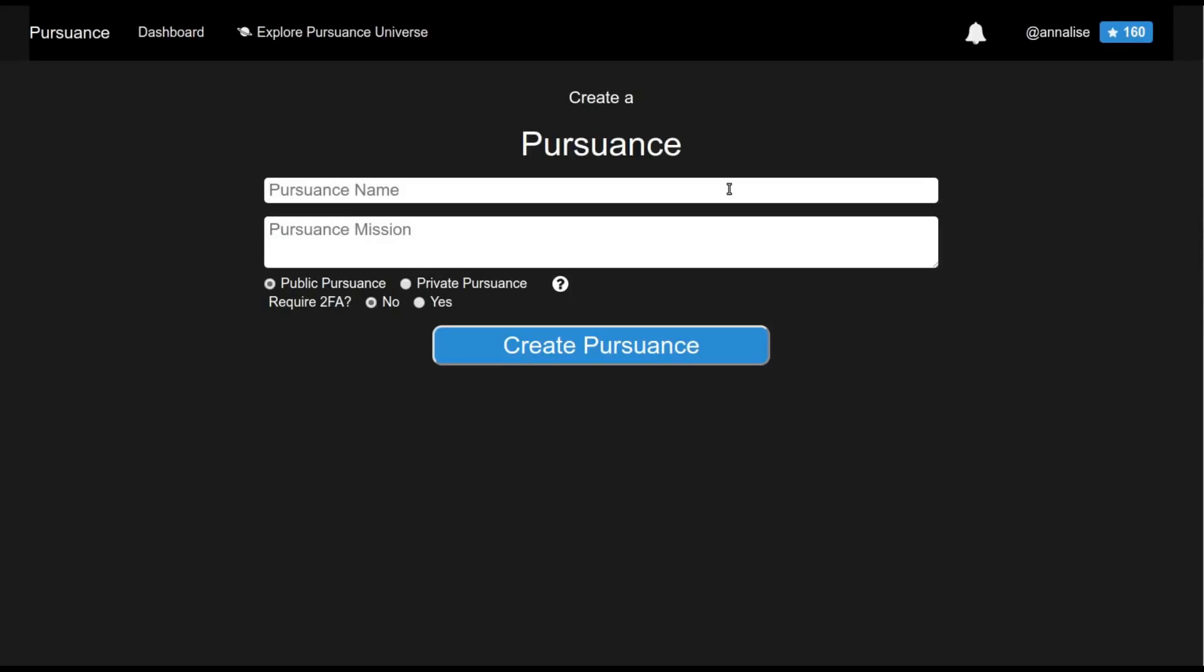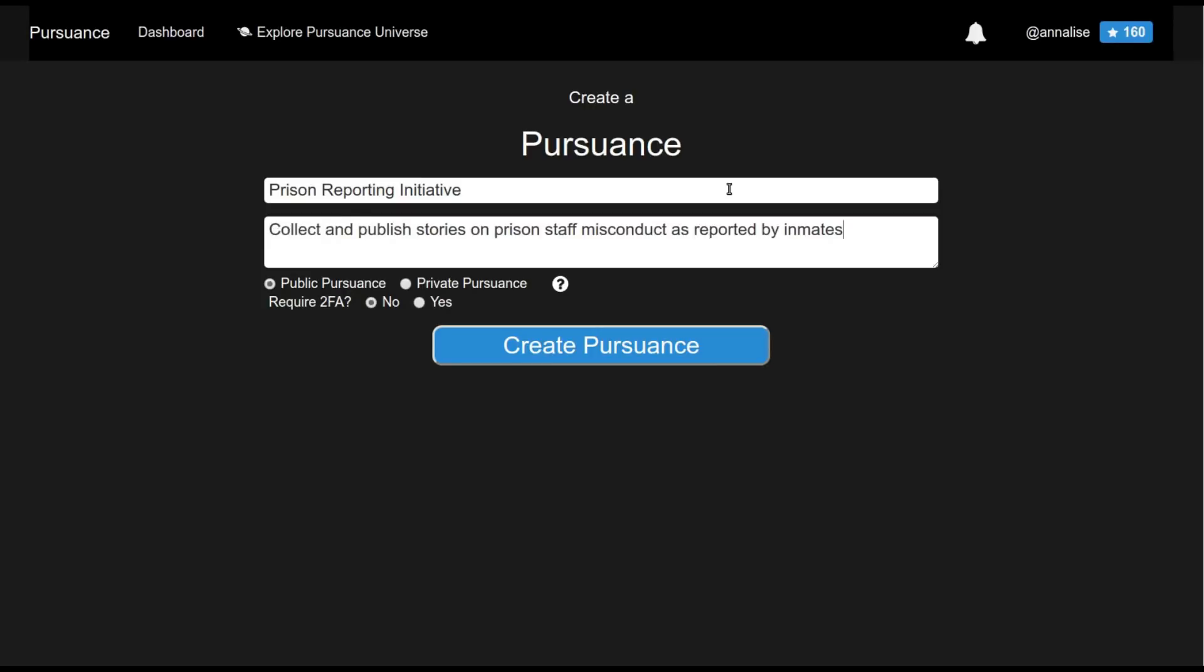Imagine I'm an employee at a non-profit interested in using Pursuance to better organize my team and to recruit volunteers from outside my organization. Here I can create a Pursuance using this form. And I can specify the mission of this non-profit here.